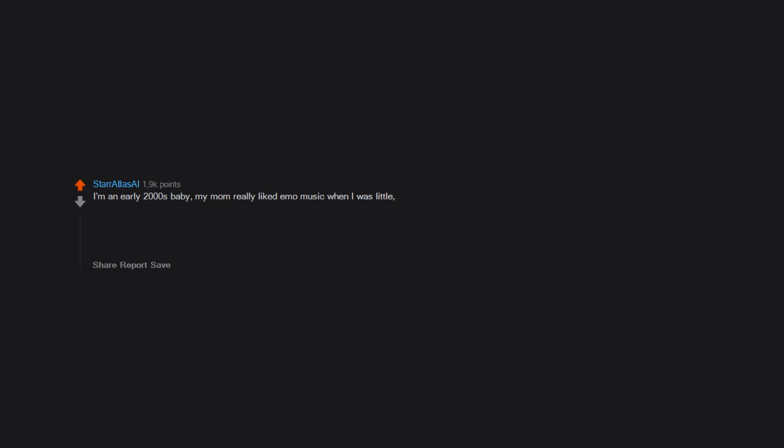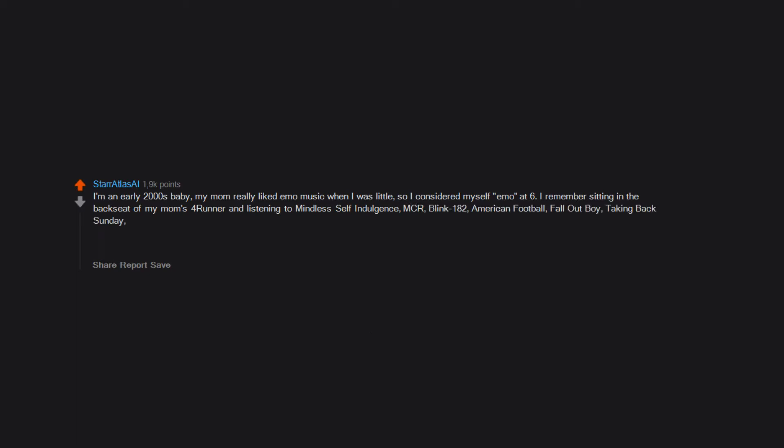I'm an early 2000s baby. My mom really liked emo music when I was little, so I considered myself emo at six. I remember sitting in the backseat of my mom's forerunner and listening to Mindless Self Indulgence, MCR, Blink 182, American Football, Fallout Boy, Taking Back Sunday, and all the late 90s early 2000s emo music.